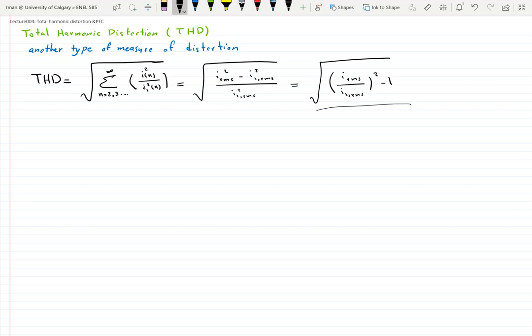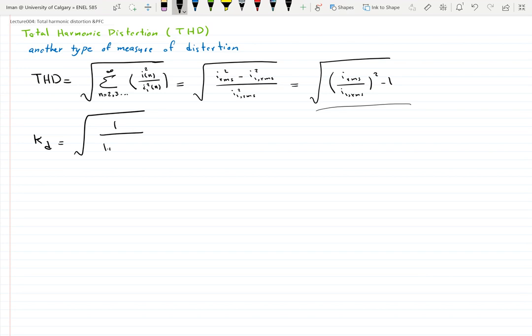Recall that I1_RMS divided by IRMS equals KD, the distortion factor. So if you want to find KD from THD, it's 1 over the square root of (1 plus THD squared). Substituting KD in terms of THD gives us this relationship.